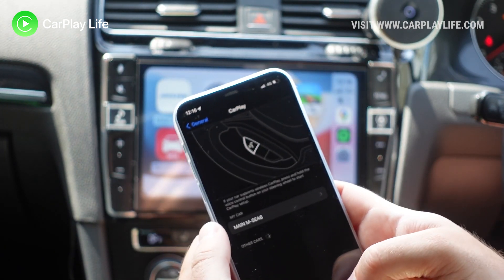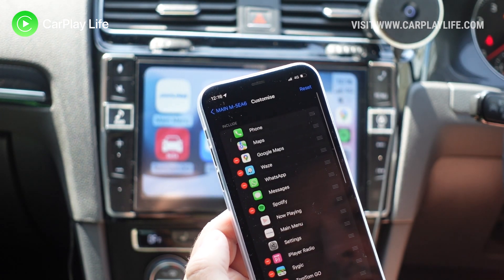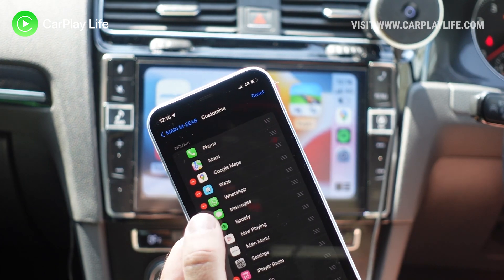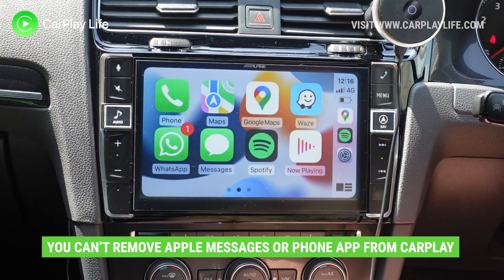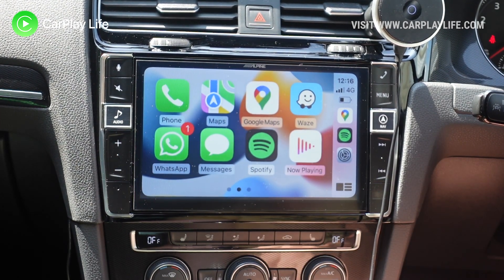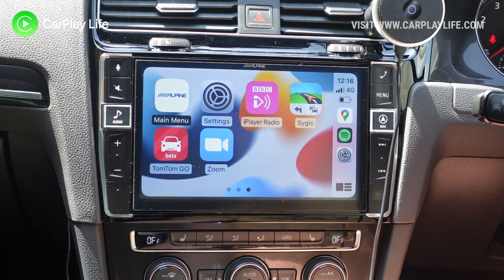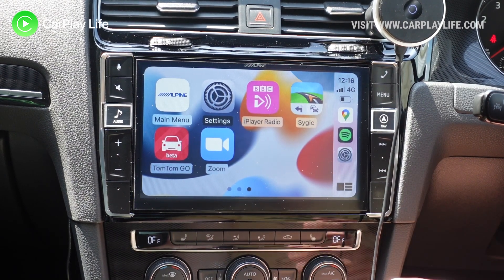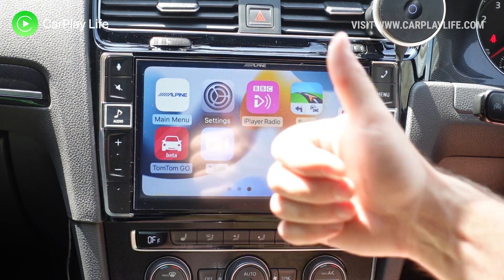Back in CarPlay settings, Customize — Apple Music is not there anymore. If you don't use Messages and you use WhatsApp, you can replace that and put it on a second screen. I might swap Now Playing with the main menu to get easy access back to my system. That's one way of organizing your icons to your preference — I hope you found this video helpful. If you did, give us a like, give us a subscribe, and I'll see you on the next one. Cheers, bye.